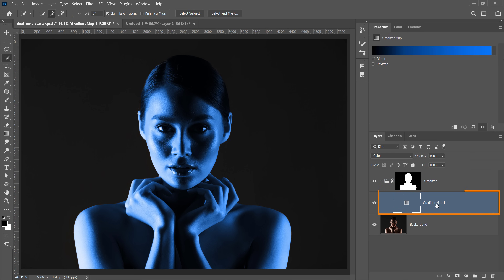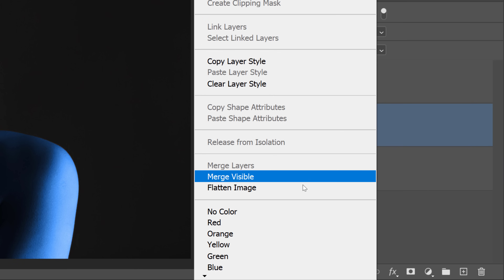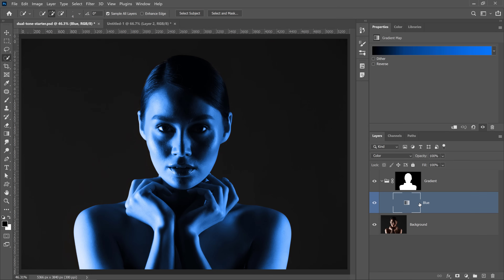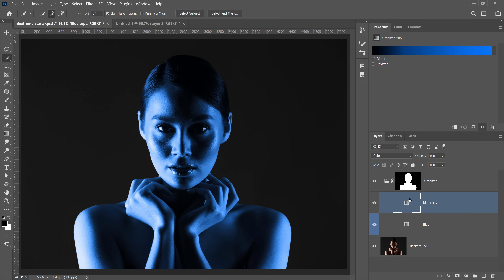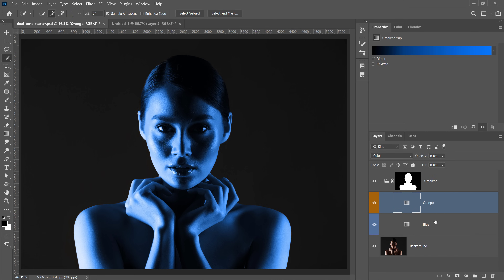To keep things organized, I'll rename this layer 'blue' and right-click to apply a blue color label in the Layers panel — that makes it easier to find. With that layer selected, I'll press Ctrl+J on Windows (Command+J on Mac) to duplicate it. I'll call the duplicate 'orange' because I want an orange light coming from the left, and I'll right-click to label it orange.